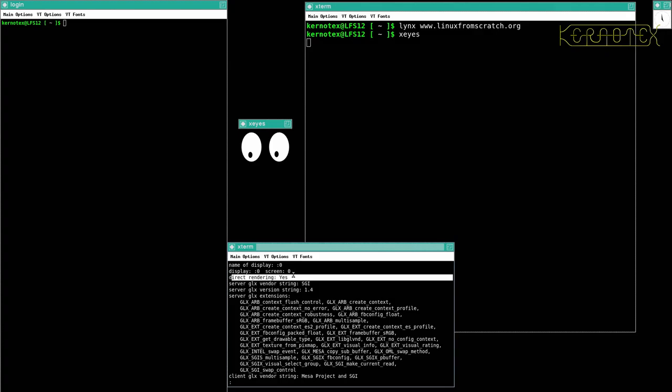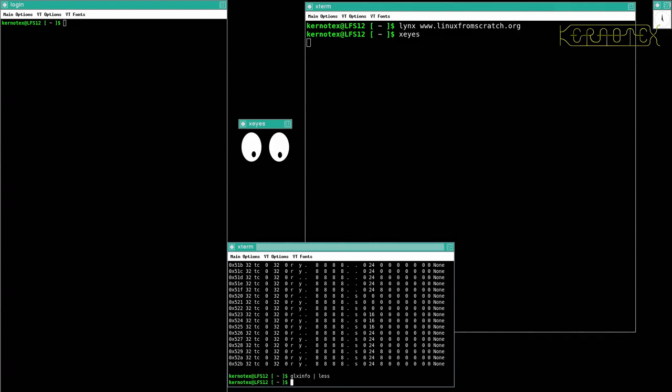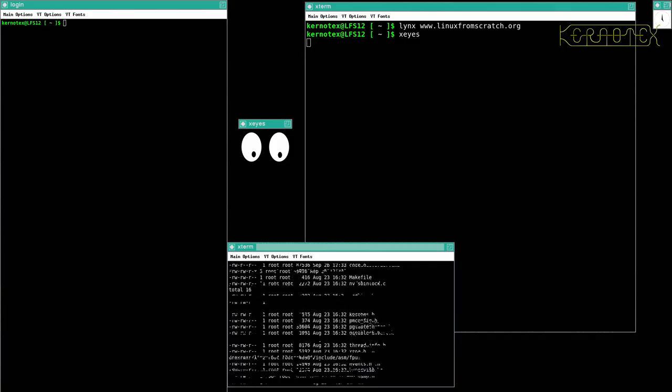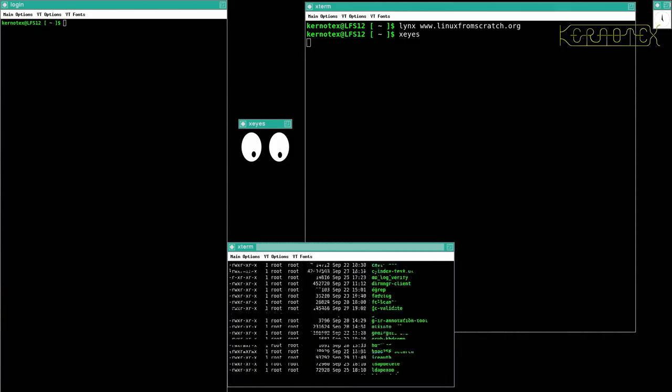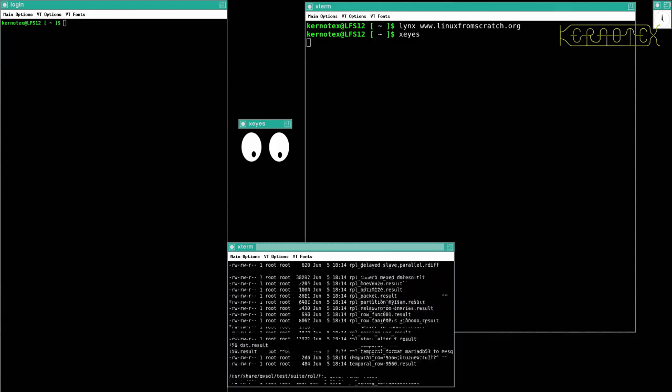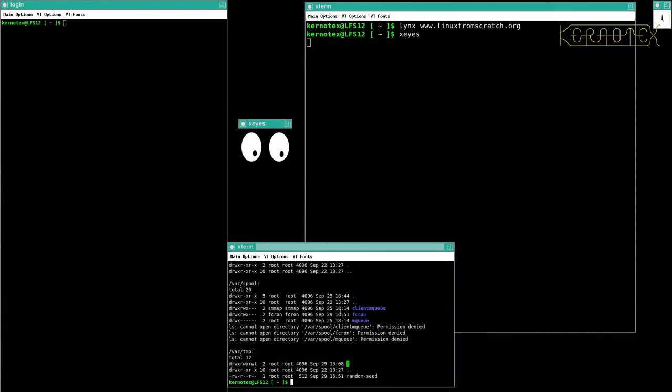That shows that you've got the acceleration running, so that looks all good. And certainly using it is responsive—there's no delay or anything like that. In fact, if I do ls -lra on root, you can see that just flicks by really quickly. It's not even updating it completely; it's ripping the screen, that bit that's updating. So it shows it's running at a good speed.